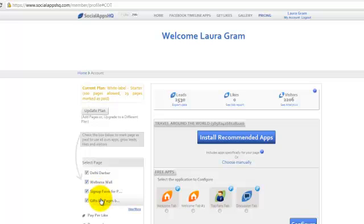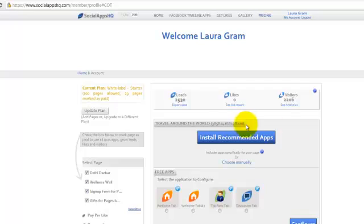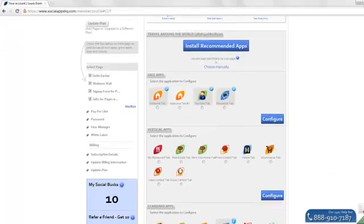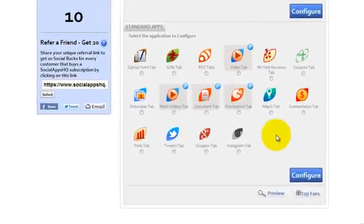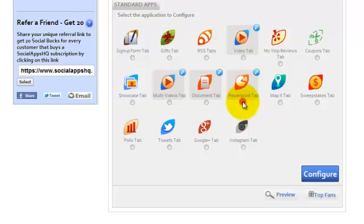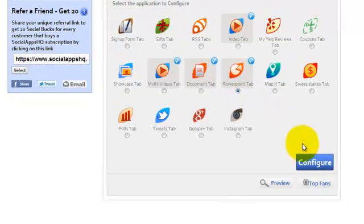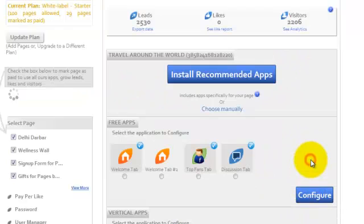Select the page from the left side where you want to install the app. Make sure the page is marked as paid. Just click on the page and it will appear here at the top. Select PowerPoint tab and click on Configure.